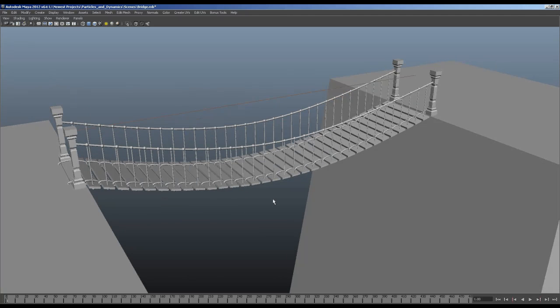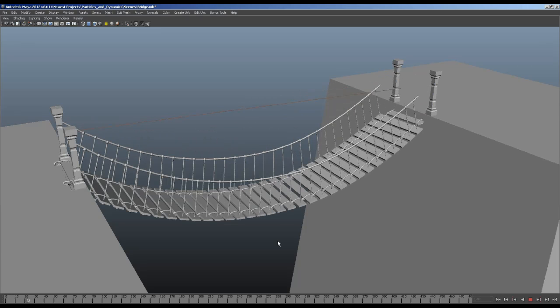I'm going to completely redo it. I also want the ability to control the length and how many planks are in there — all dynamically, all procedurally — and I just can't do it in Maya. It's not that it can't be done in Maya; it's just that with my current knowledge set I cannot accomplish it.